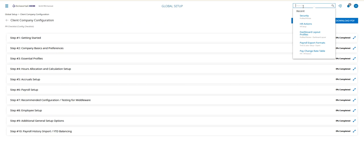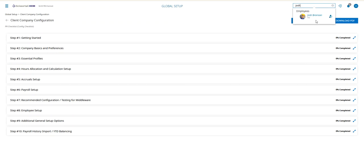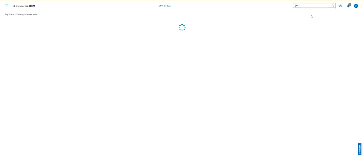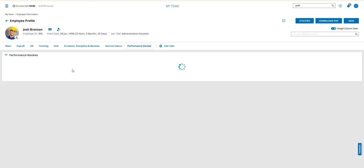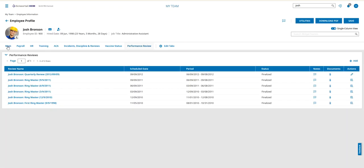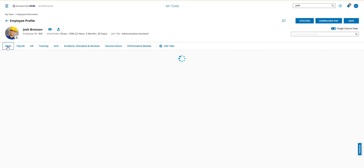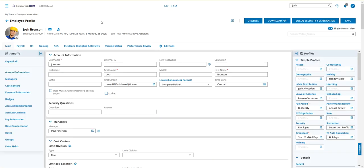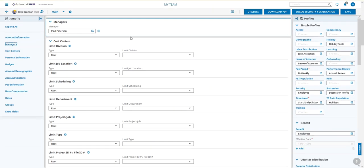When we look at his managers on the main tab, you can see he only has one manager, Paul Peterson. What we're doing is adding another manager out here, maybe a timesheet supervisor, timesheet approver, assistant manager, something of that nature.